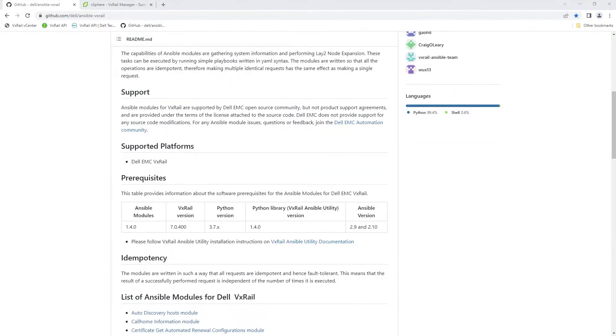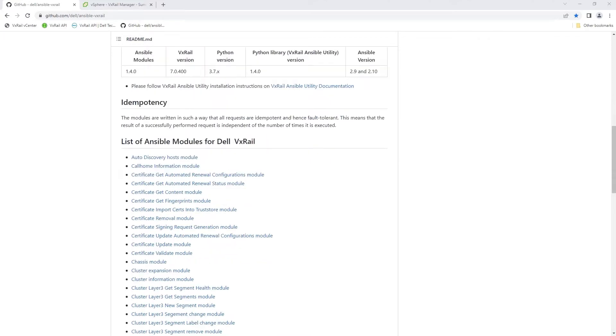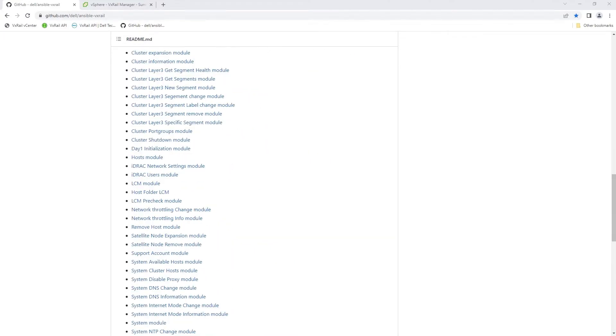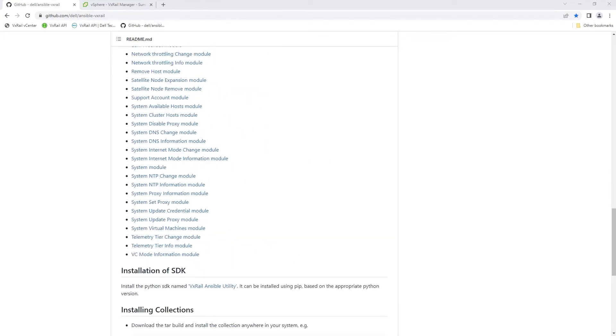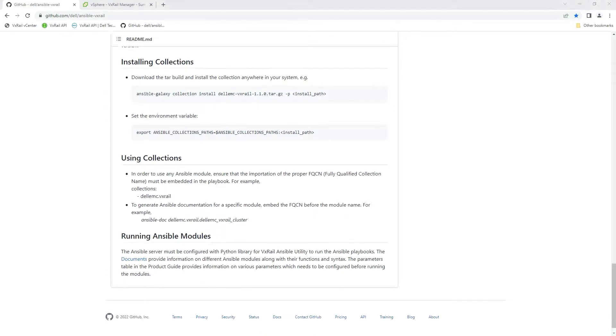These modules are well suited for Infrastructure as Code use cases. They are written in such a way that all requests are idempotent and henceforth fault tolerant. This means that the result of a successfully performed request is independent of the number of times it's executed.